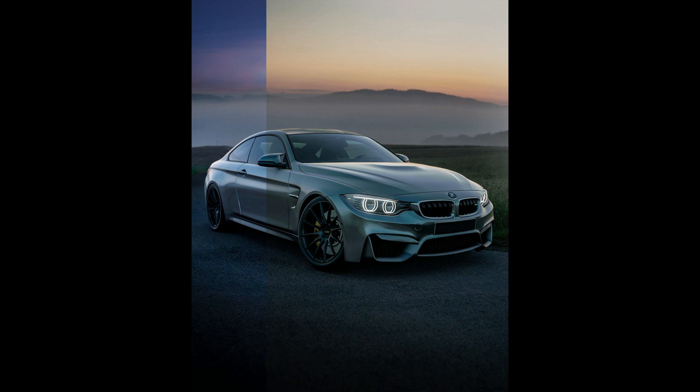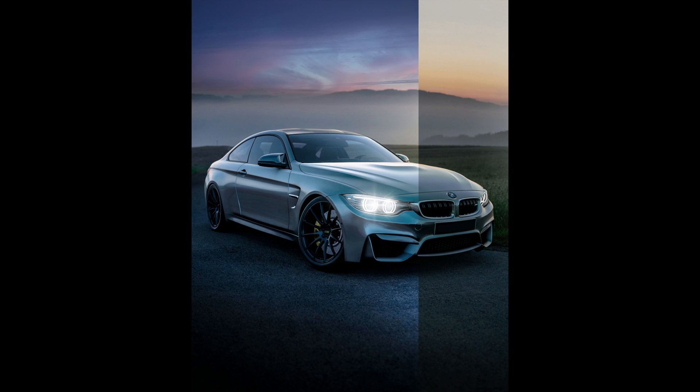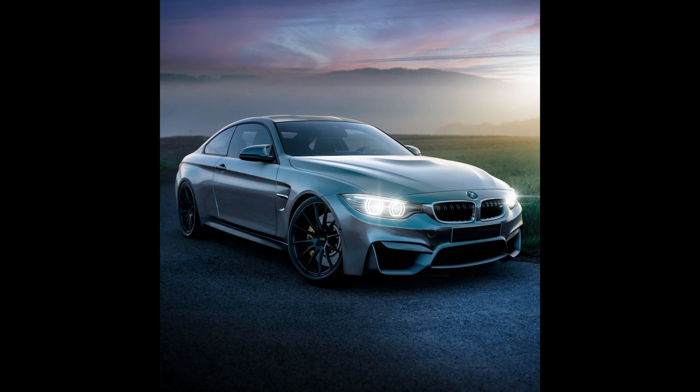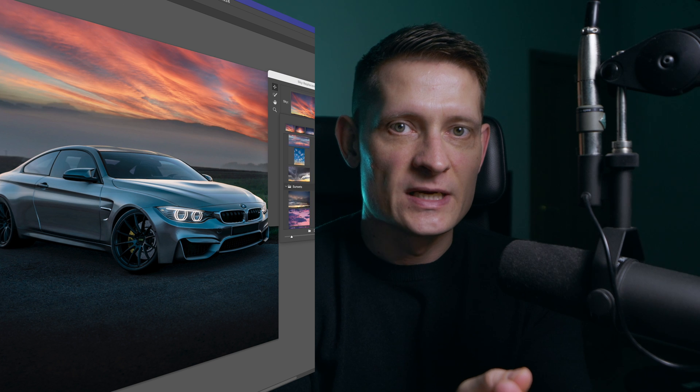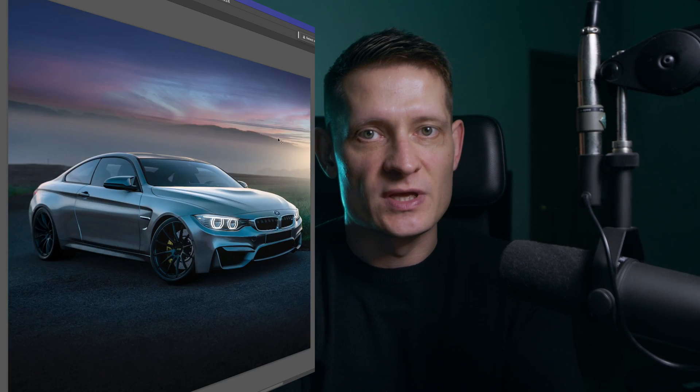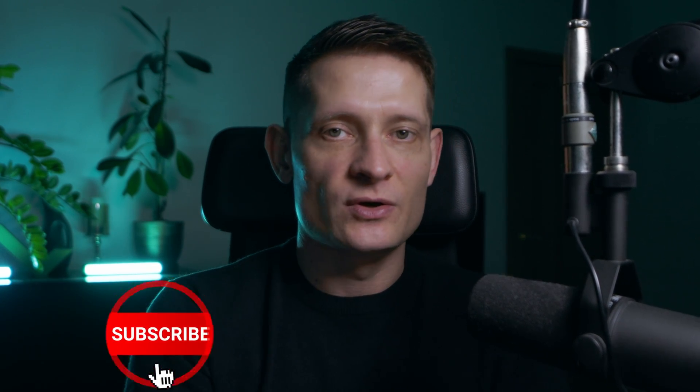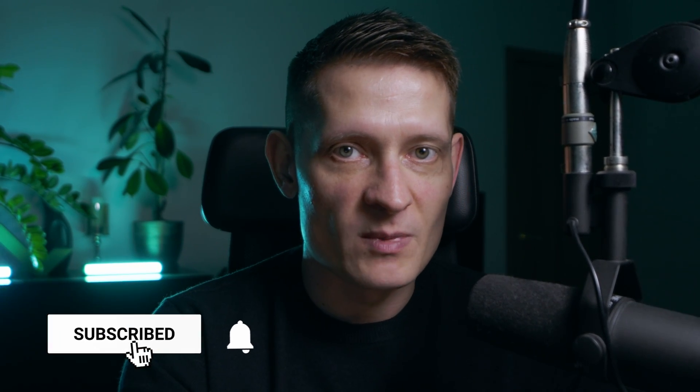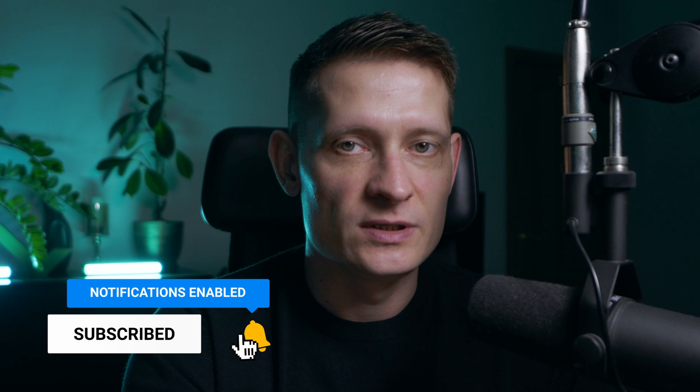We're going to transform this car into this photo. You can see we will change the lighting, create light effects, do color changes and all that good stuff. You just need to follow my steps — I will tell you everything you need to change, and then you will create the same edit. So let's jump right into this video and start creating this awesome edit.